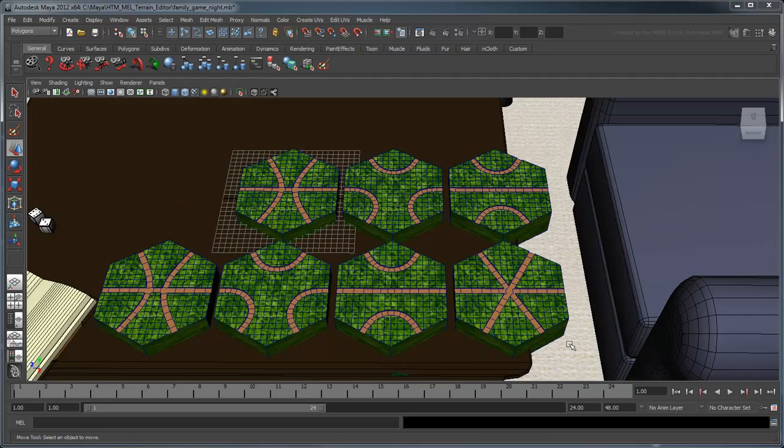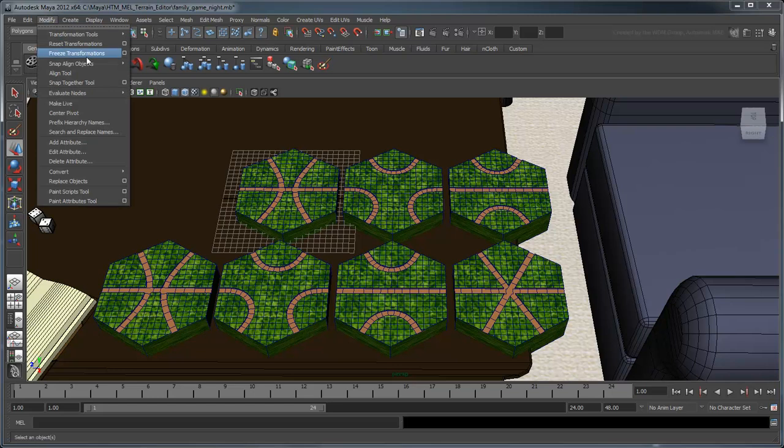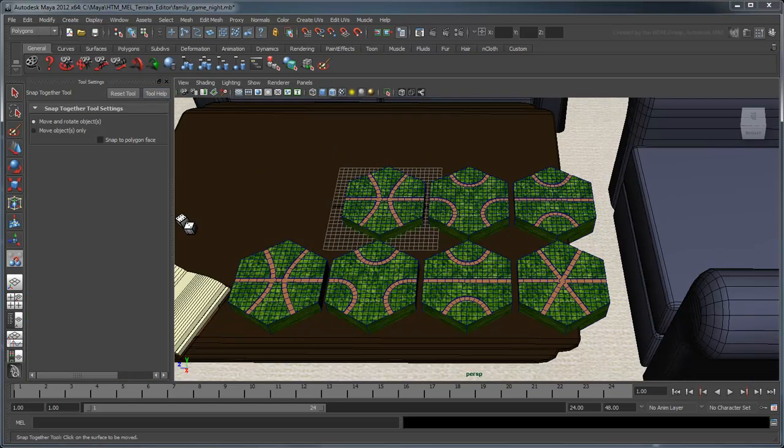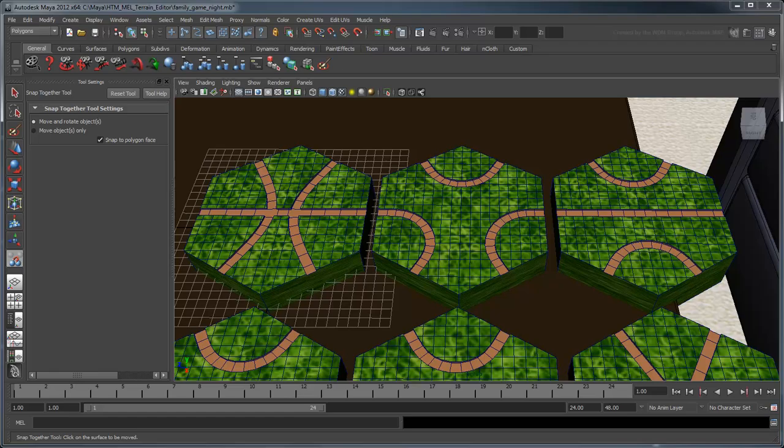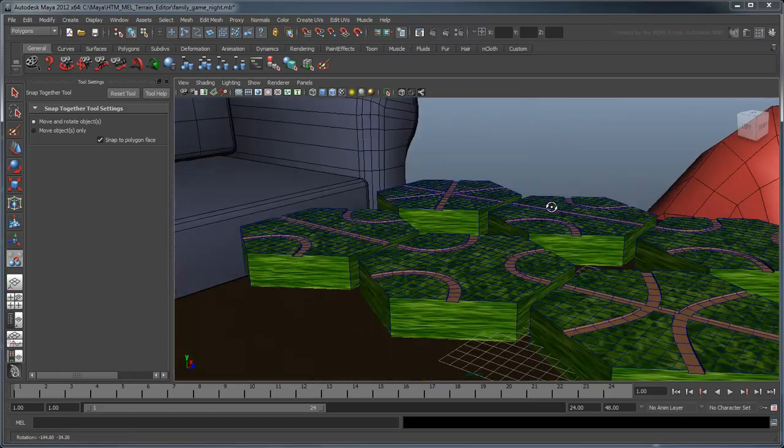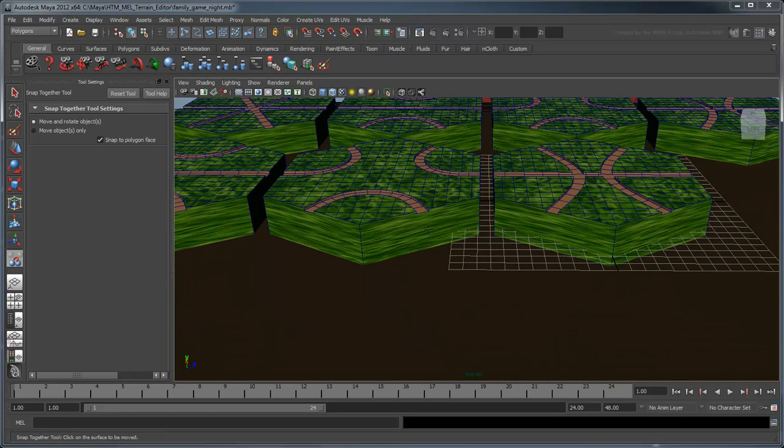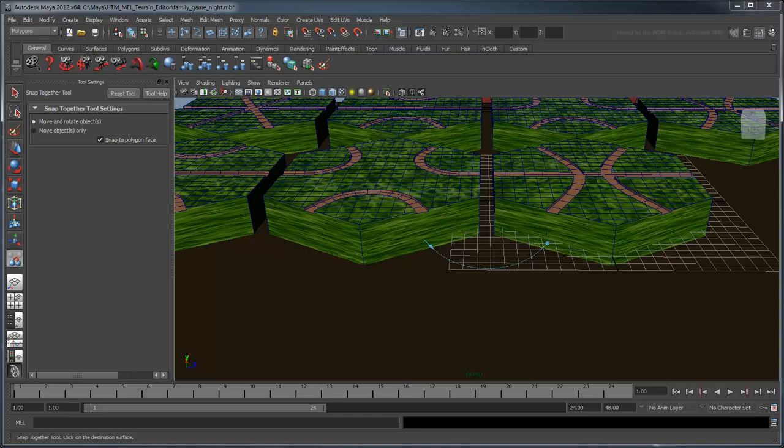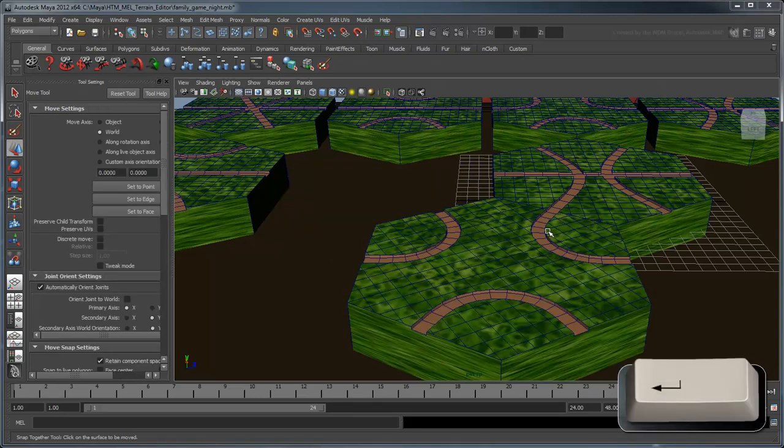With the pieces of our puzzle completed, we just need to snap them together until the final shape of our game board. Open the Modify Snap Together Tool Settings panel and turn on the Snap to Polygon Face option. Click one of the side faces of the duplicated hexes, then click a side face of the original hex you wish to snap it to. Press Enter to snap them together.